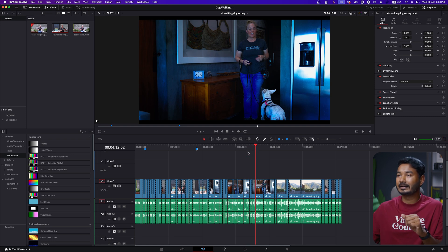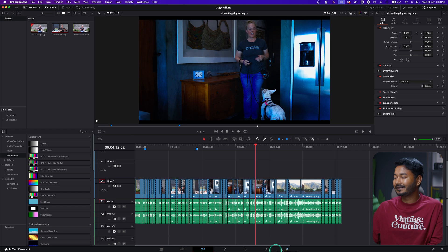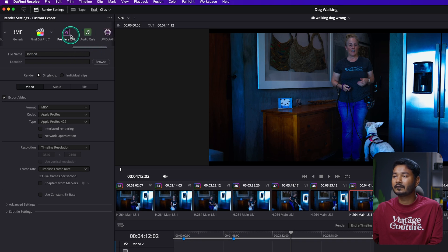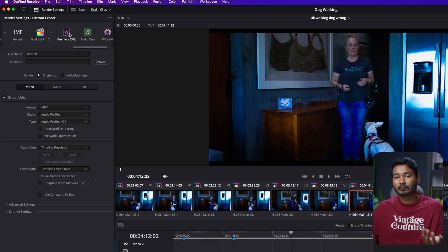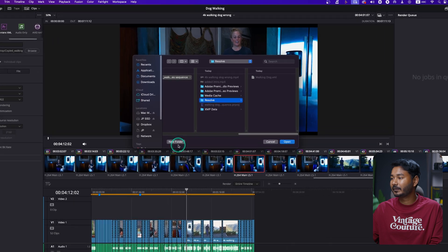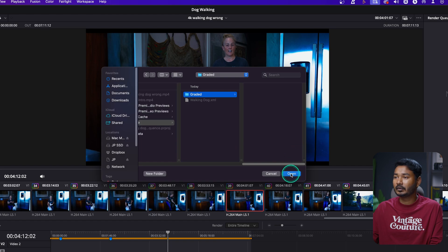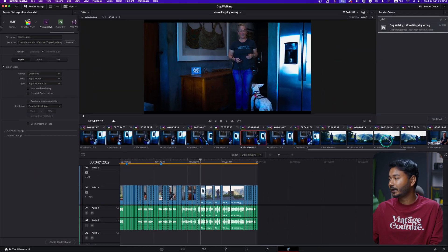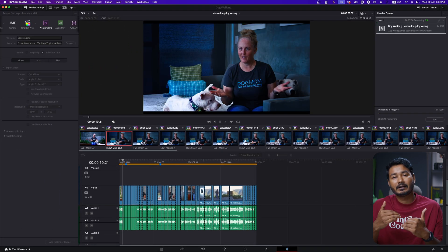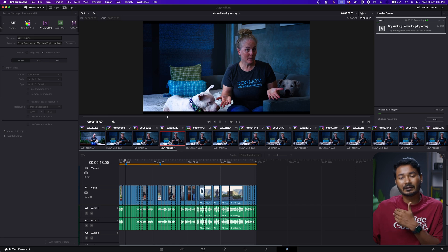For tutorial purposes I won't spend more time on grading. To send the project back to Adobe Premiere Pro, go to your Deliver page. Scroll through the options and you will see Premiere Pro XML — select that. Name it, choose a location, create a new folder, then click Add to Render Queue and Render All. It will take some time as it renders all the clips and organizes them on the timeline in the XML file.